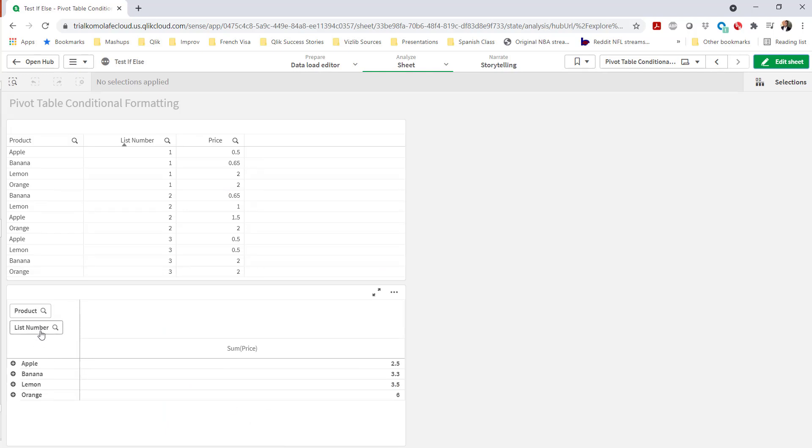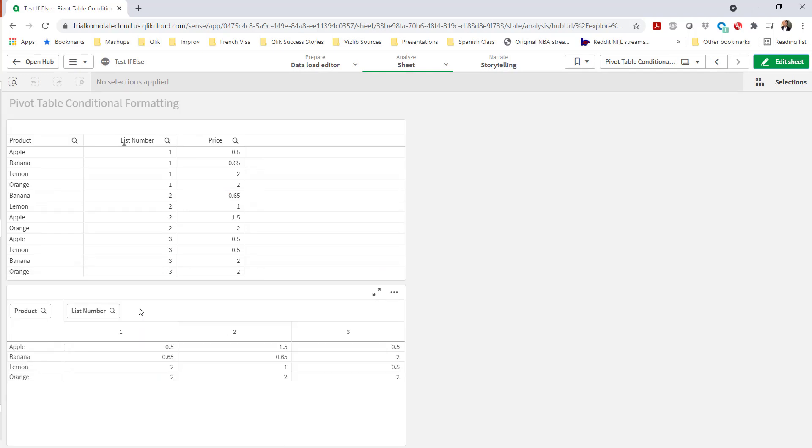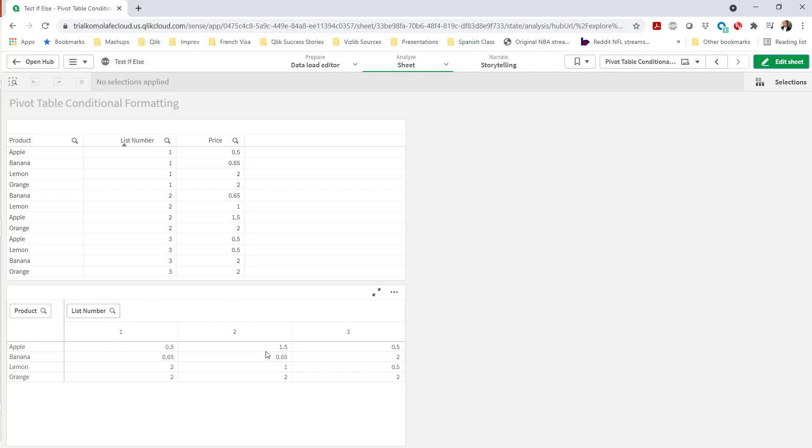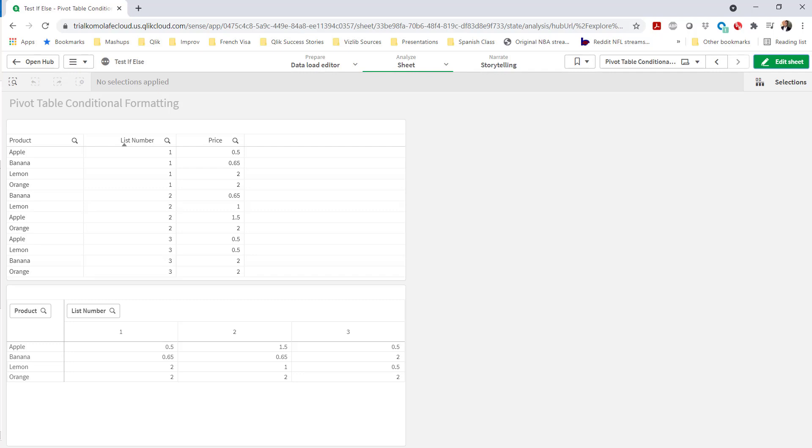And let's say I want to do some conditional formatting where I want to compare a particular column to another column and color code the background. If, for example, the list number one equals list number two for some particular product, I want that color to be green, else red. You can see how this could be useful in multiple comparisons for, let's say, comparing quarters, comparing year over year, so on and so forth. And I'm going to show you how easy that is to do in Qlik Sense.